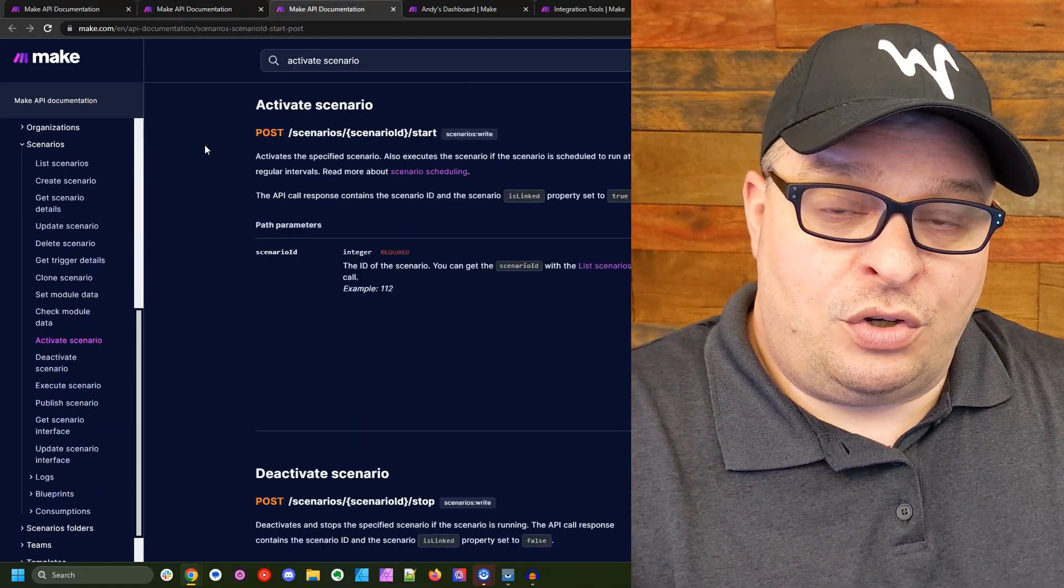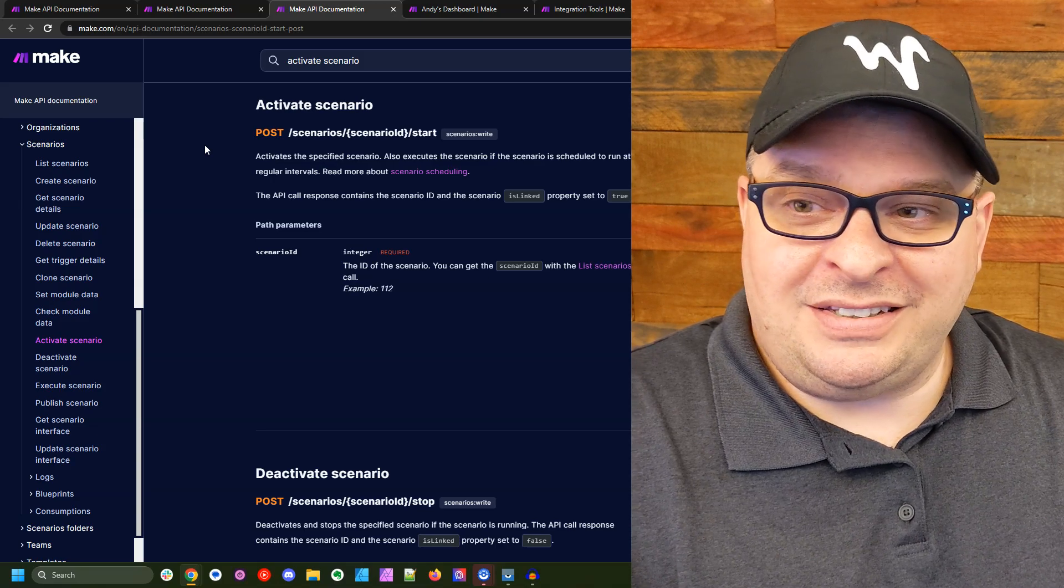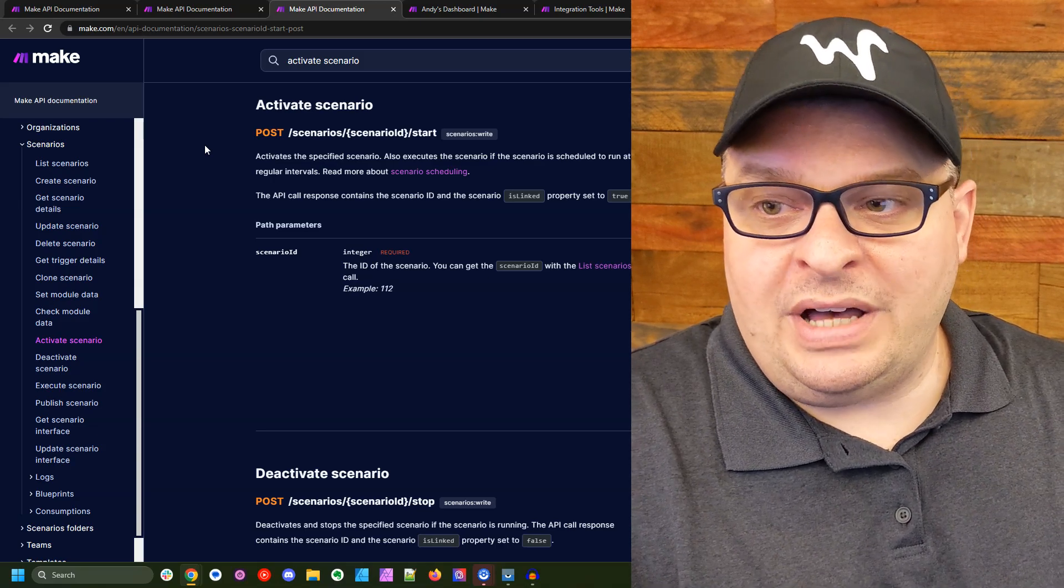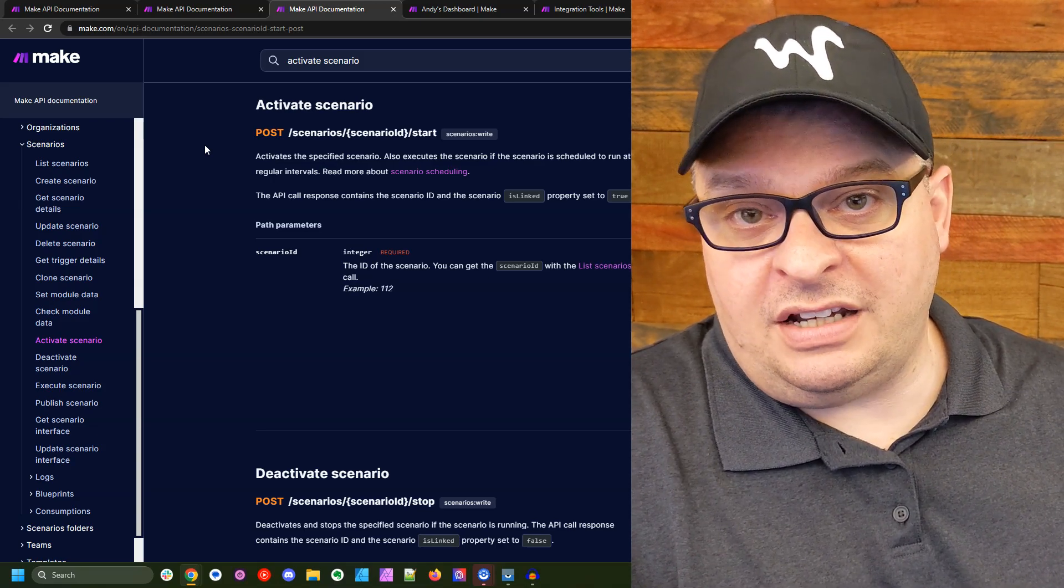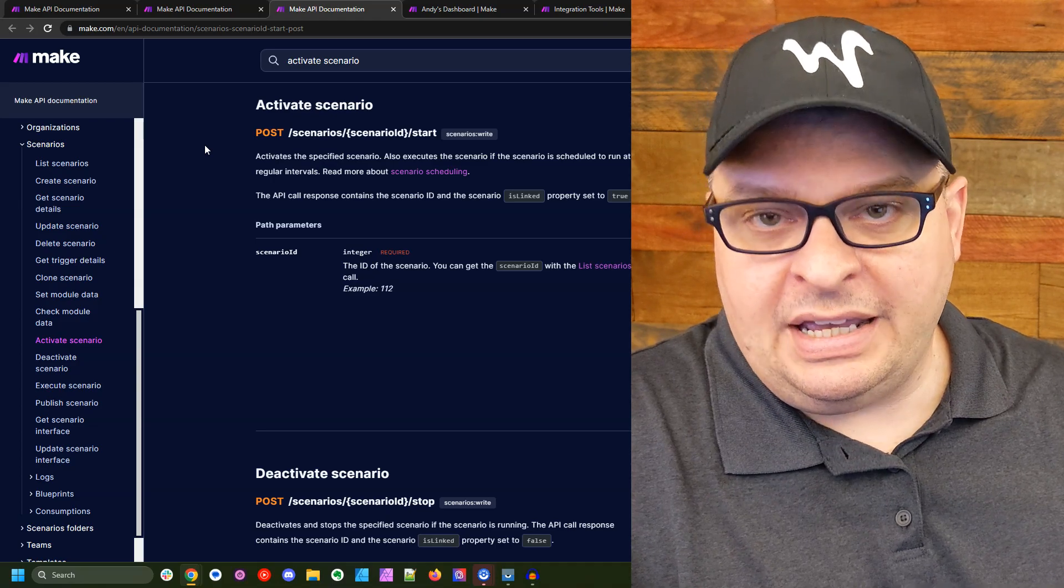So in this video, we're going to set up a scenario that will activate a scenario. It will turn a scenario on.